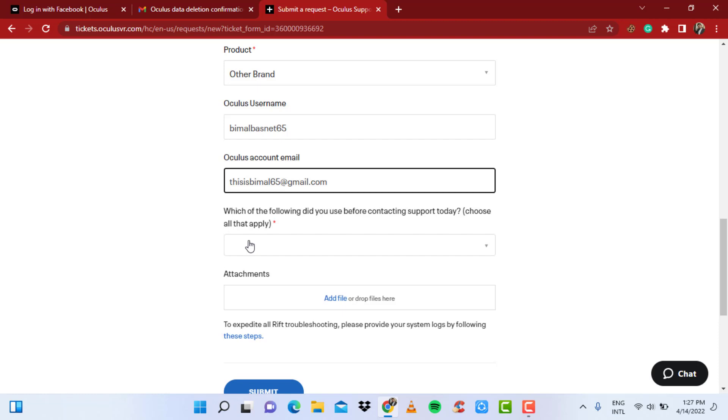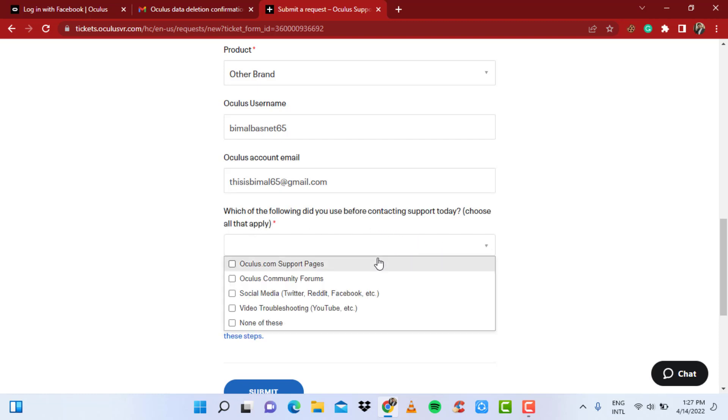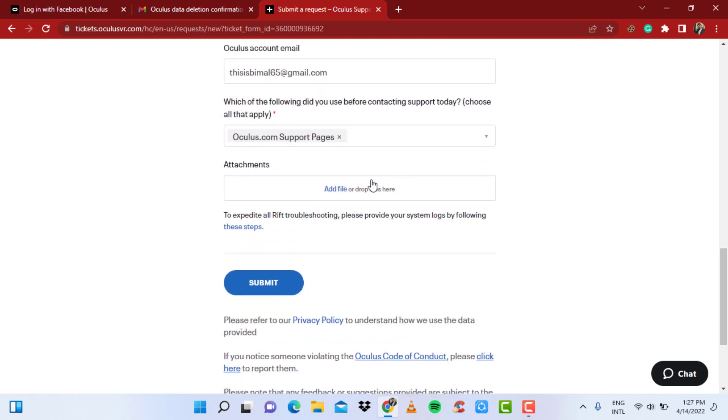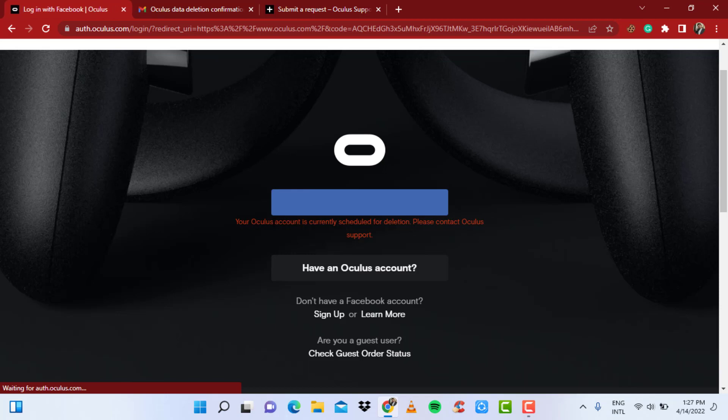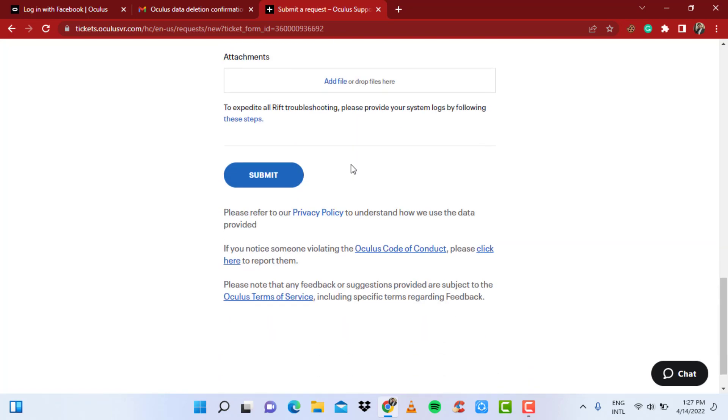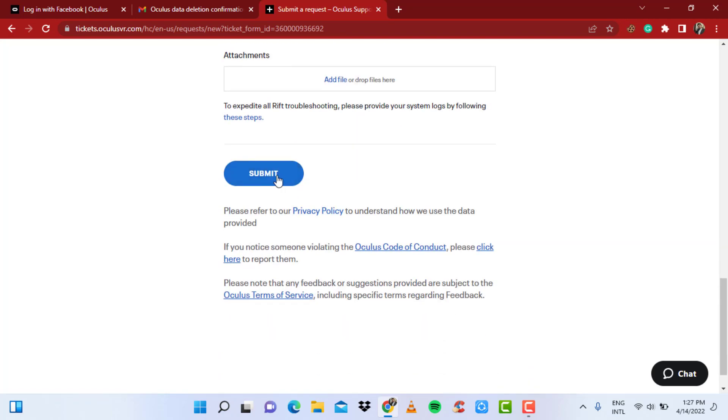And you can also see 'Which of the following did you use before contacting support today? Choose all that apply.' You can make it simple, select any of these, and then if you want to, you can also include a screenshot of this page where it says 'Your Oculus account is currently scheduled for deletion.' You can simply create a screenshot, and then once you do all the steps, simply click on the blue button which says 'Submit.'